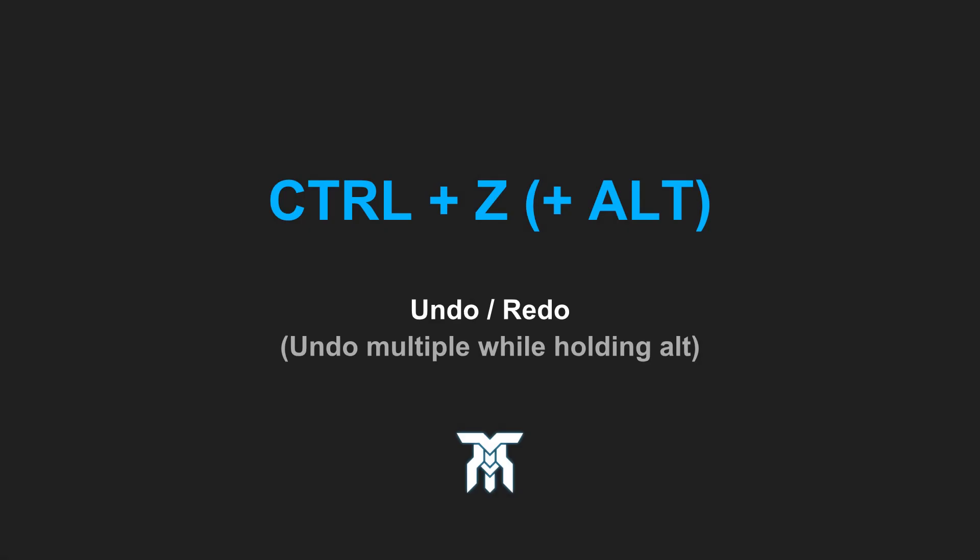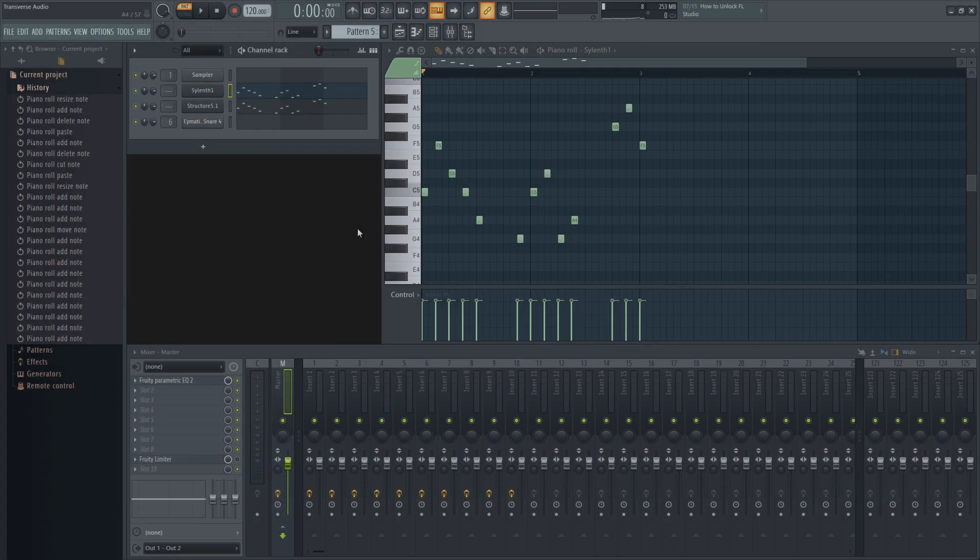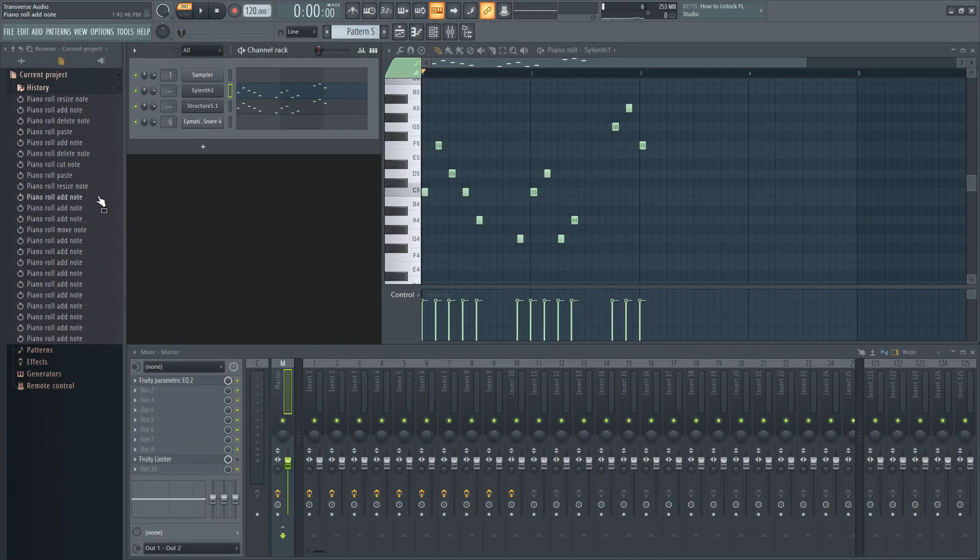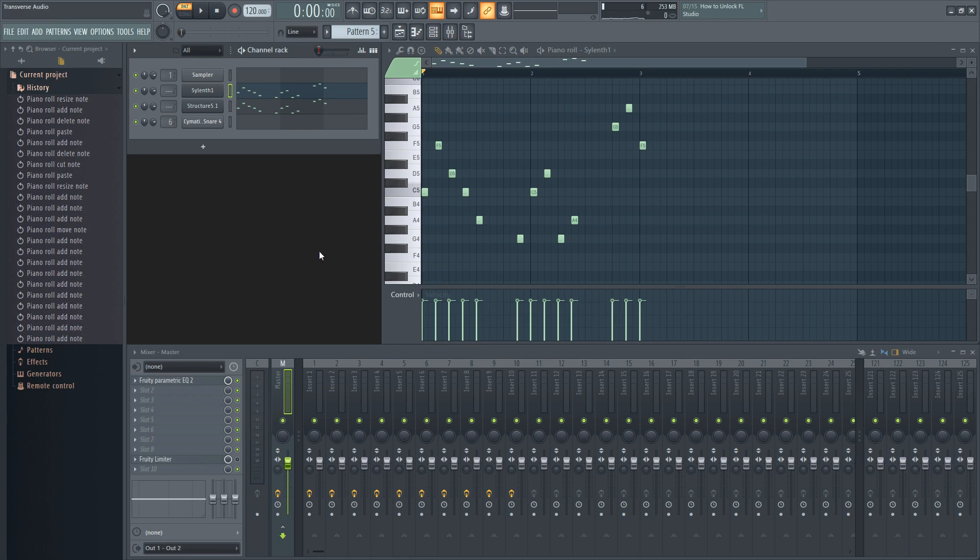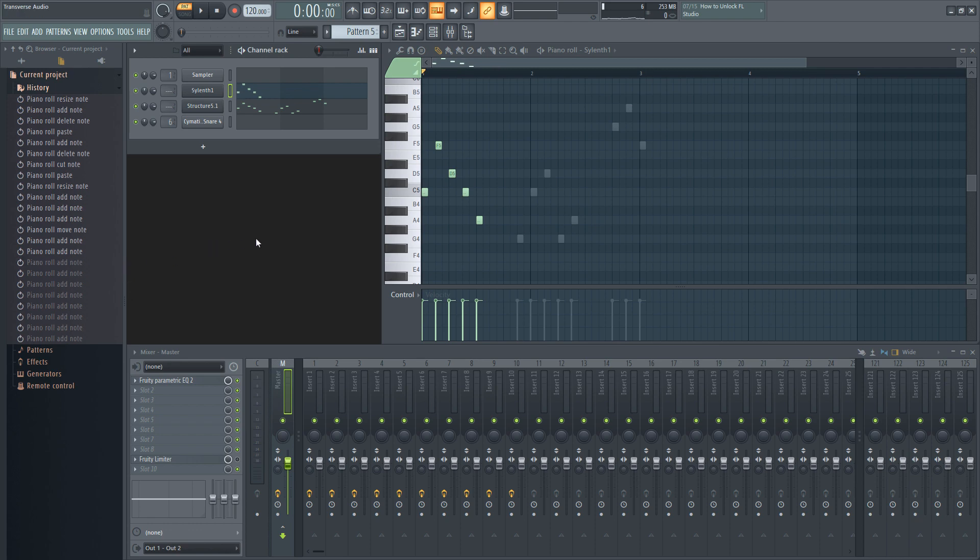By using Ctrl with Z, you can undo the last action in your current project's history and redo until you've reached the most recent. If you want to undo multiple times, hold down Alt with Ctrl and Z. It's good to get in the habit of using it with Alt to go back and without it to go forward.